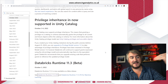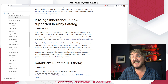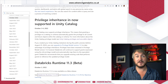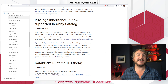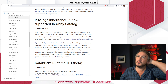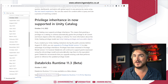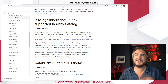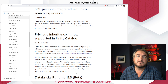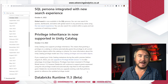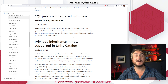Unity Catalog now has privilege inheritance. Essentially, if you grant access to everything in a schema and then add new objects into that schema, it didn't always flow down — those new objects wouldn't get access. That now works properly with a new privilege model. If you created your metastore before August 25th, you need to upgrade it, otherwise it won't have that privilege inheritance baked in.